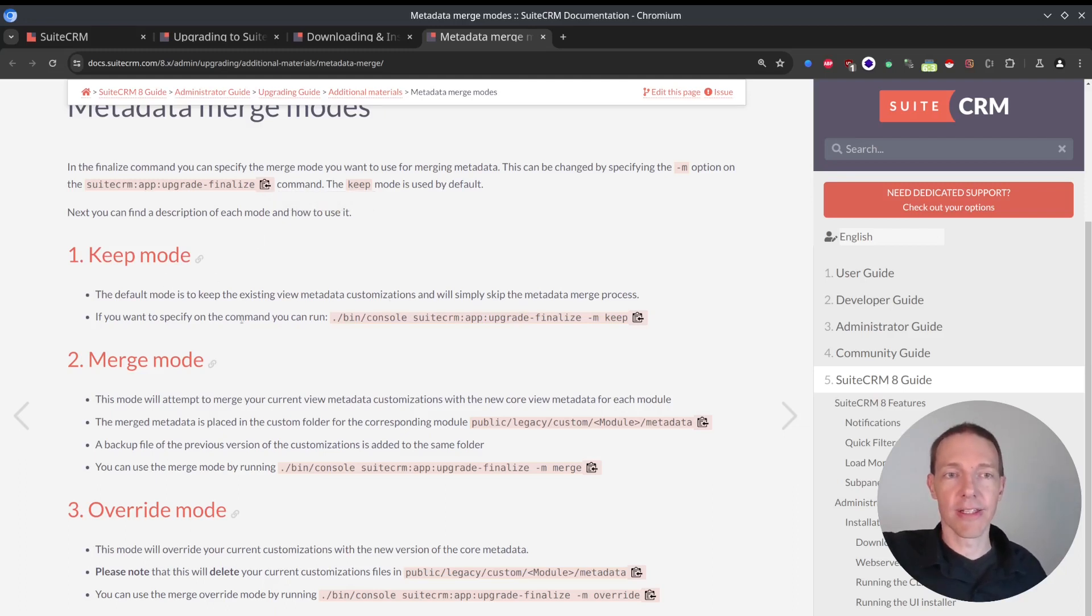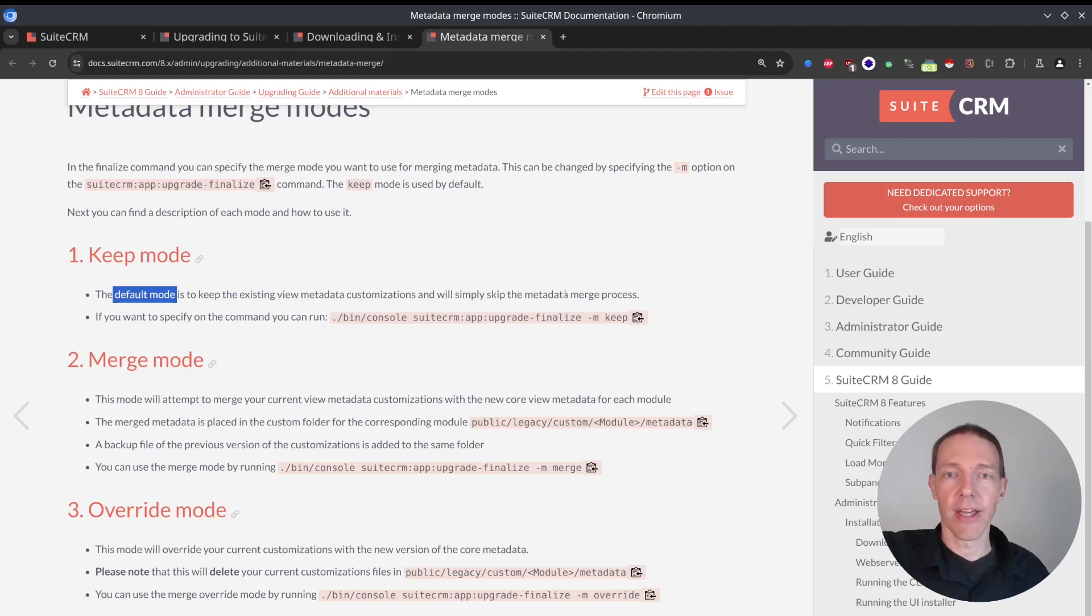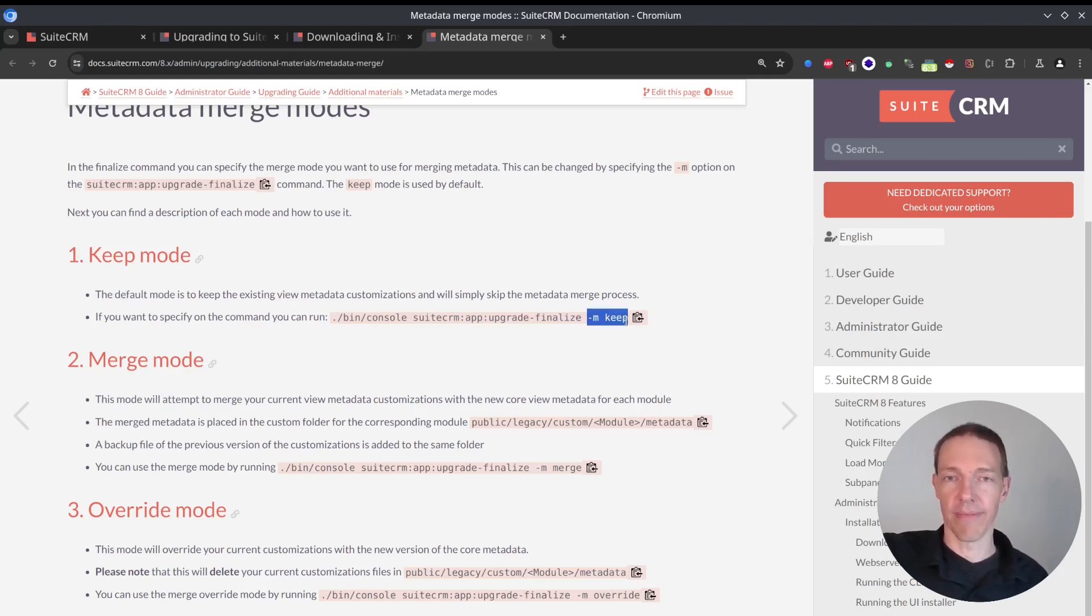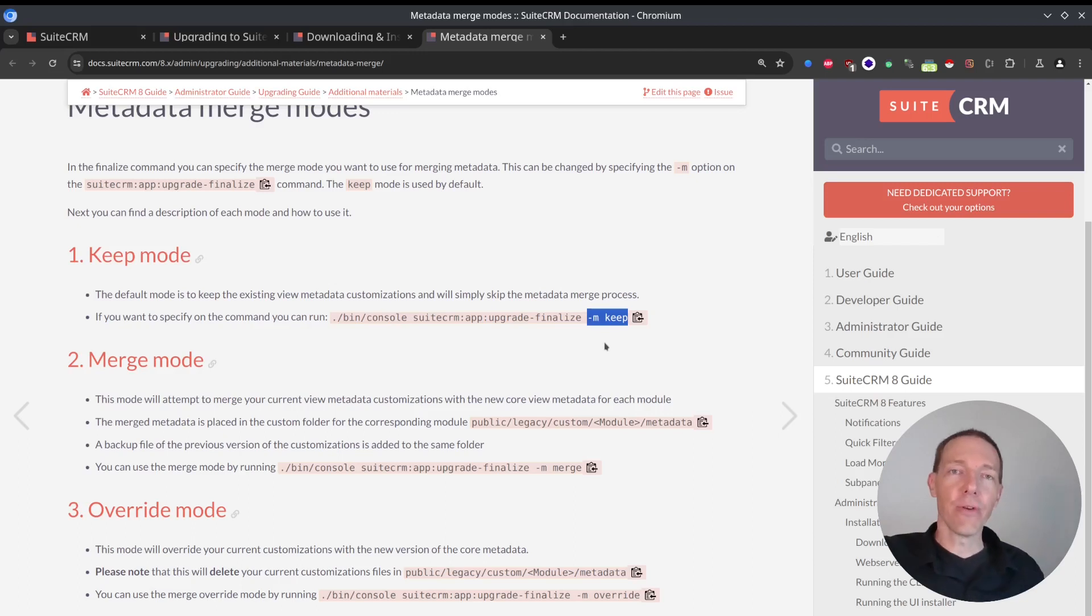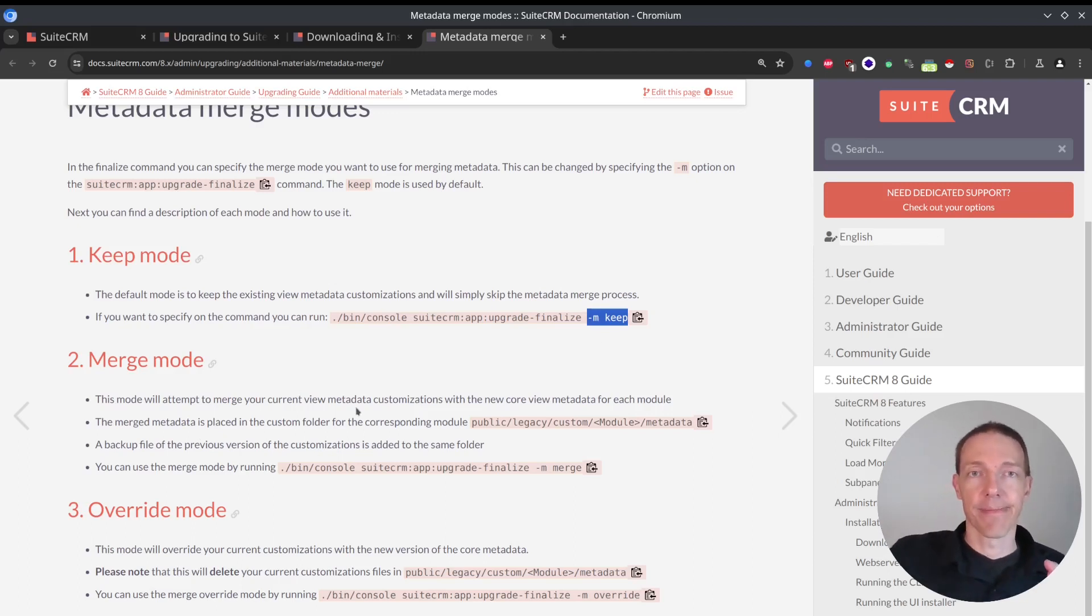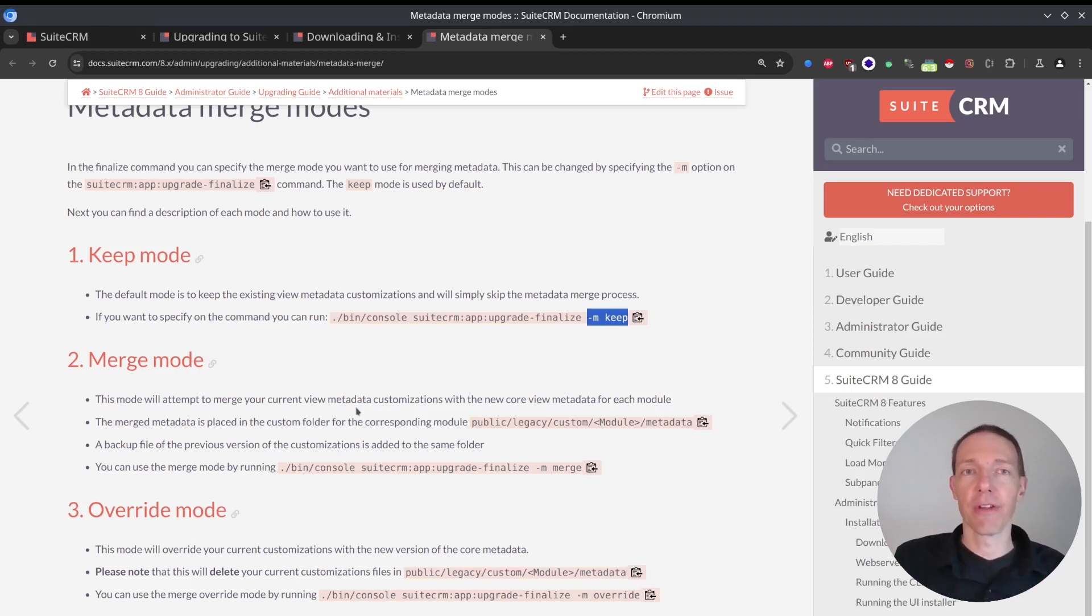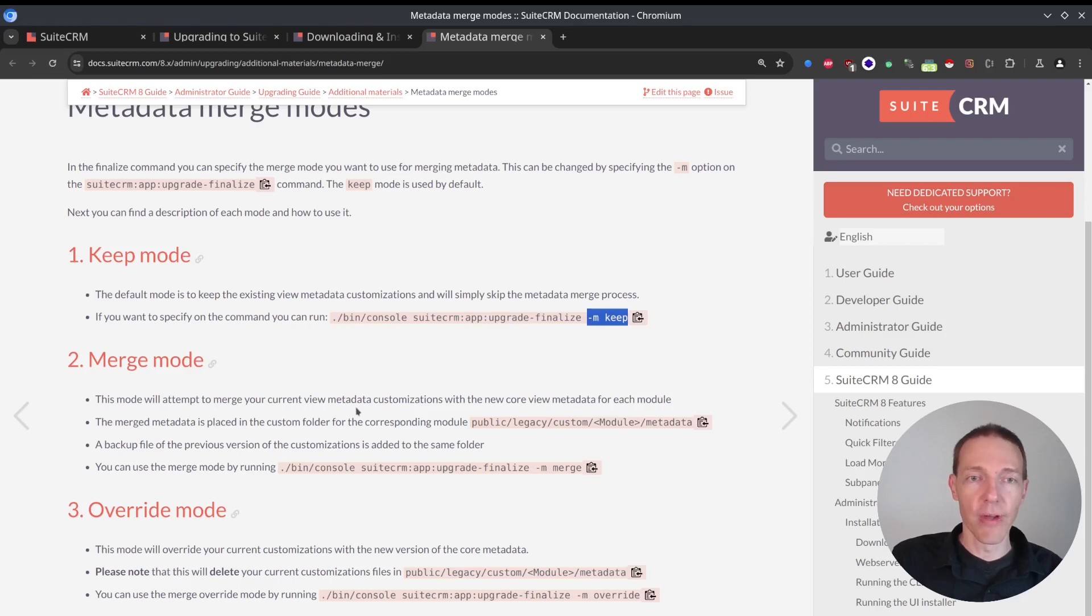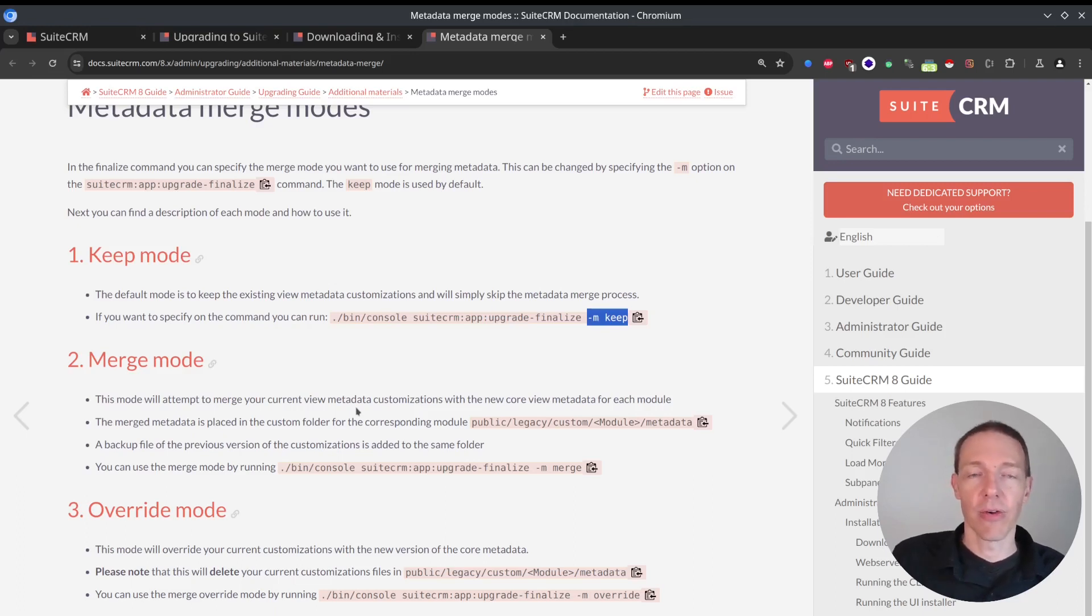Keep mode is the default. So that's the default mode. And you don't have to add this one here if you don't want to. If you want to try to take all the new stuff that SuiteCRM brought to you, and you want to keep your stuff basically as well, you want to merge this all, you can do this one here.